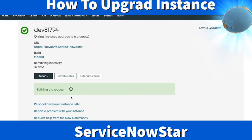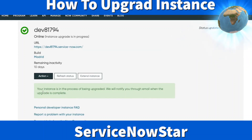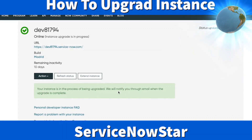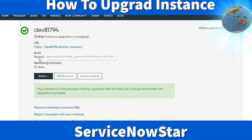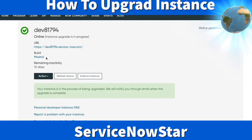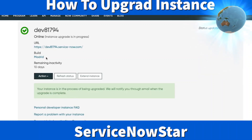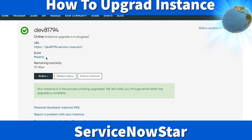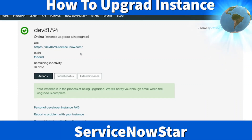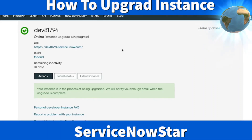Now my instance is going to upgrade from Madrid to New York. We'll give it a few minutes. By this time, you're not allowed to do anything. It says: your instance is in the process of being upgraded. We will notify you by email when the upgrade is complete. ServiceNow is now taking care of upgrading from Madrid to New York. Once I receive that email, I'll show you the new features that the New York release has.